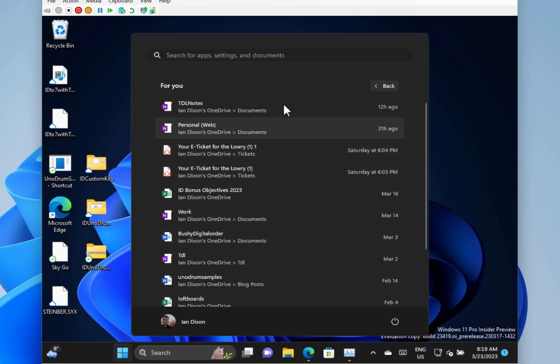So another change here is the recommended section is now called for you. I think it'd make it more perhaps more personal. It's just a wording change but you can see that that's been changed.